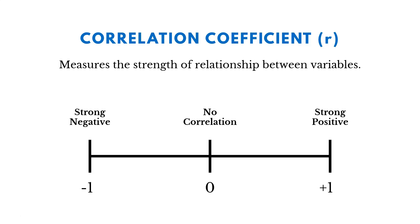And if you're on the left, strong negative, as one goes up, the other tends to go down. And if you're on the right, strong positive, as one goes up, the other tends to go up as well, or vice versa.